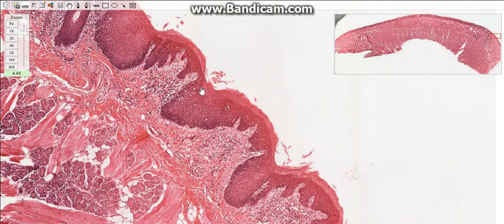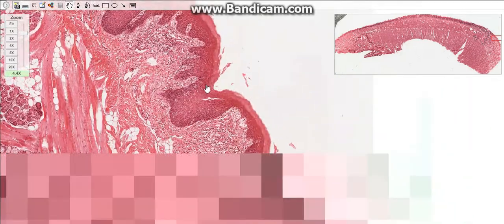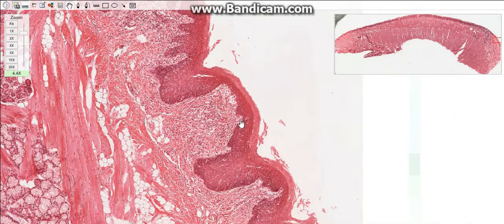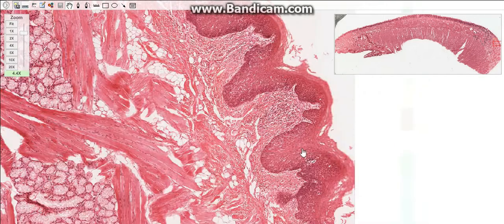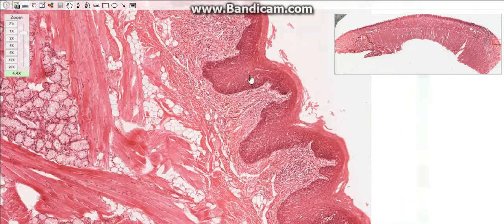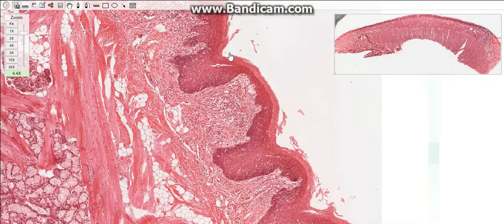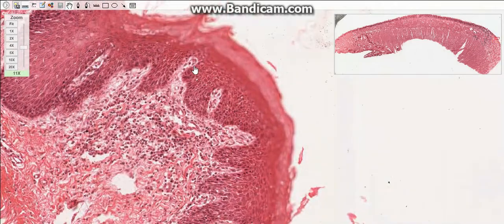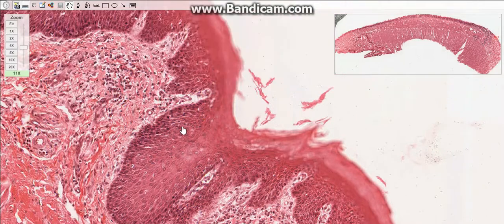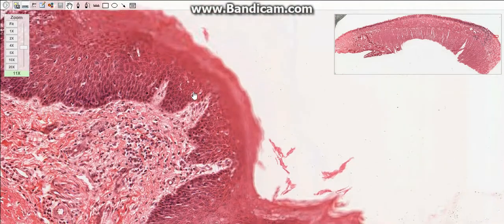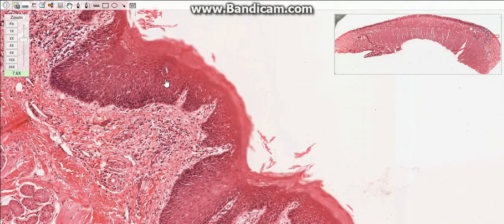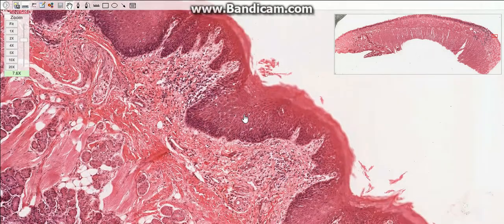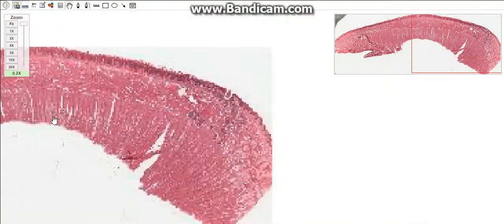The last type of papillae is the circumvallate papillae. These are 6 to 15 of the largest papillae, situated in the V-shaped region in the posterior portion of the tongue. Each papilla has a broad rounded top and a narrow base, and it is surrounded by a circular groove whose outer wall is called the vallum. Taste buds in this region are numerous, making the circumvallate papillae very rich in taste buds, located in various portions of the papillae.